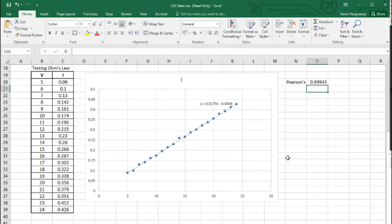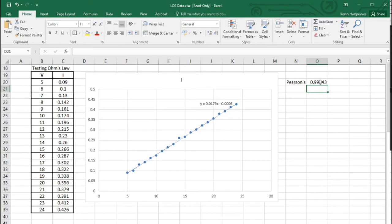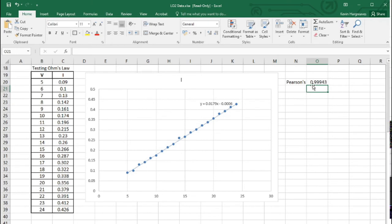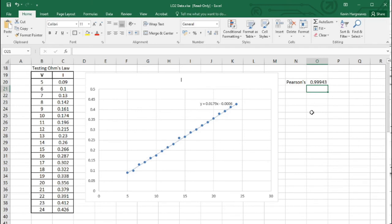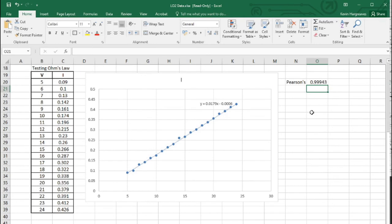There we are - that's the Pearson's correlation result: 0.99943. That is exceptionally good. What it means is that this data shows very strong correlation. The nearer the value is to one, the nearer it is to perfect. If the gradient were going downward I'd get minus 0.99943 - a negative result isn't wrong, it just depends on direction. Anything above 0.8 or 0.9 would show good correlation; zero would mean no correlation whatsoever. This value is not just good, it's exceptional.